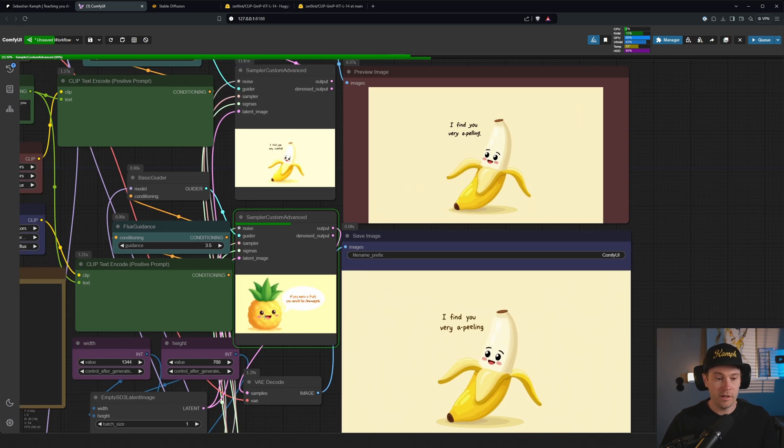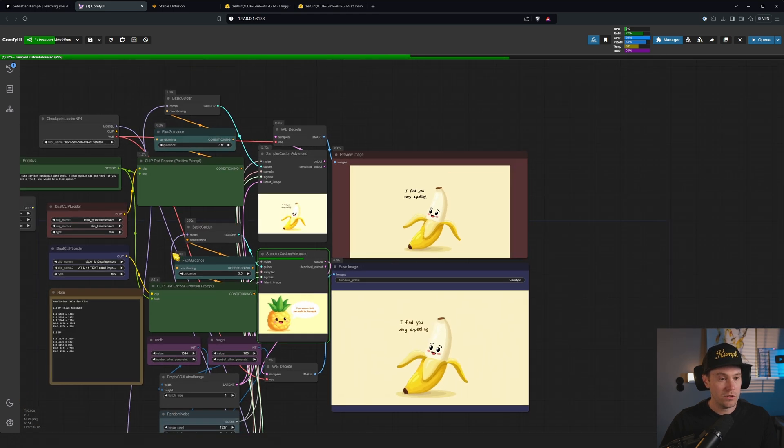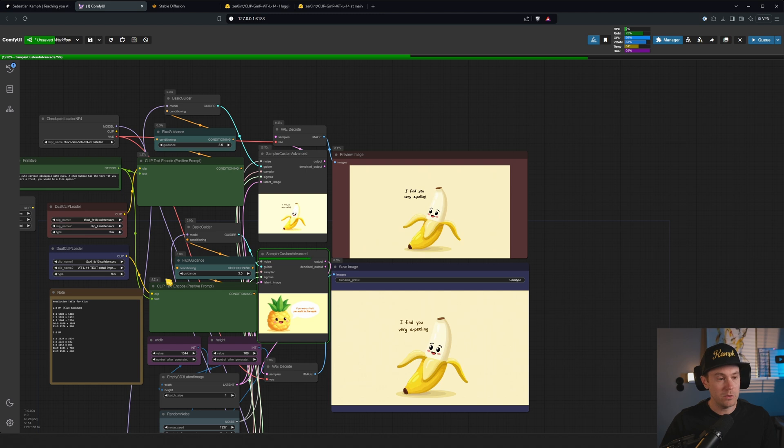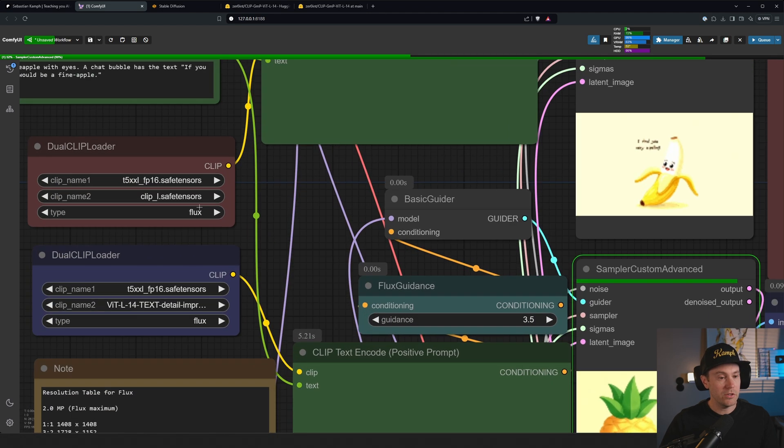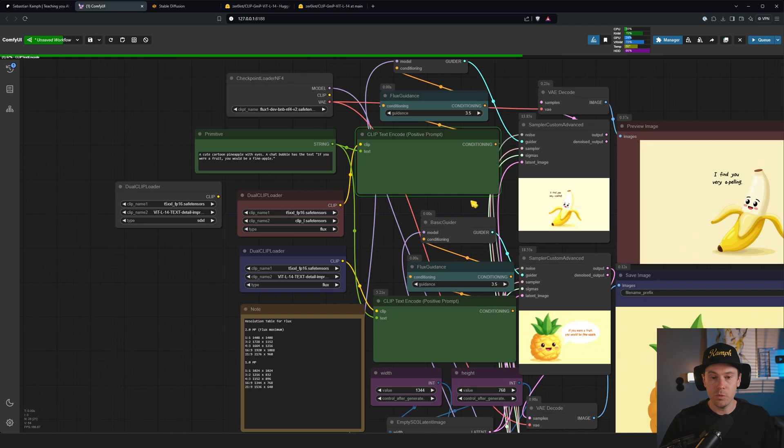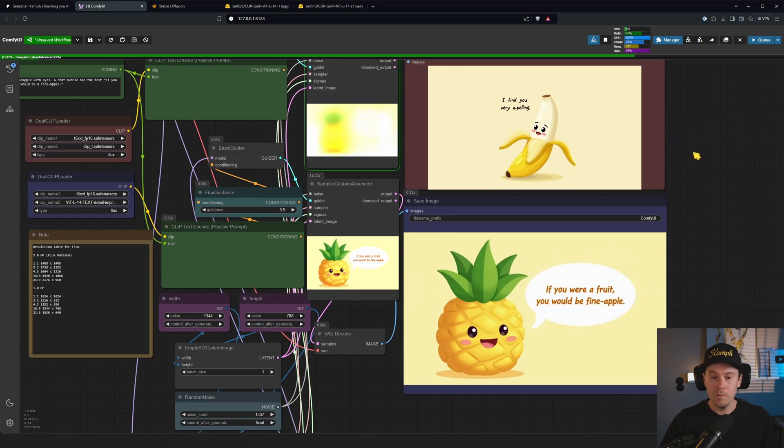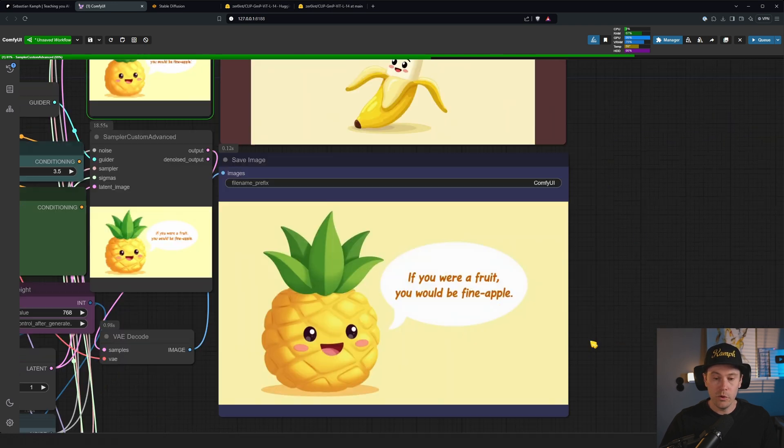Now we're actually going to generate two images. I just split this up so we're getting the comparison with the old and the new one here, right? So the bottom is going to be the new and the top one is going to be the old.